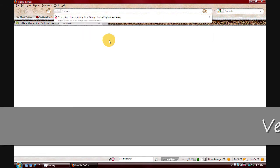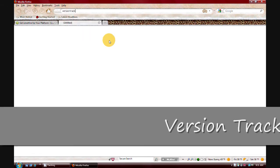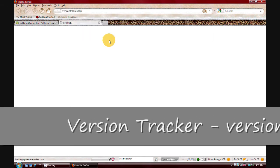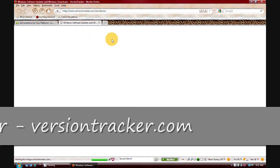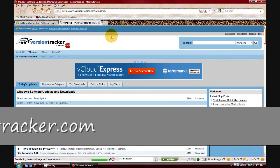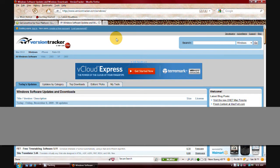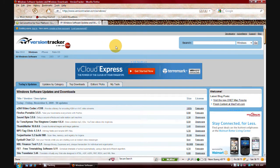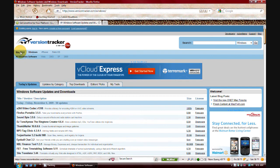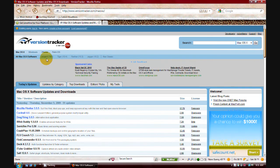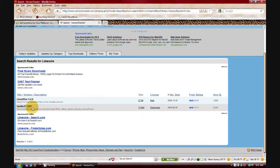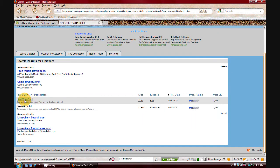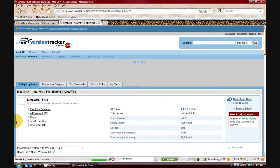Well, what you do is you go to versiontracker.com, and this works for Mac and Windows. So since we're talking more on the Mac side, I'm just going to click Mac OS X. And you can search for LimeWire. And it should be this one right here, LimeWire 5.4.0. It's the newest one.